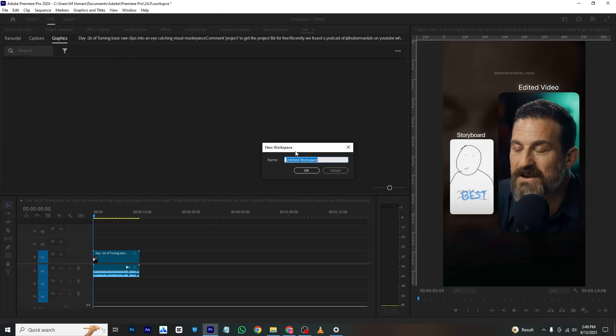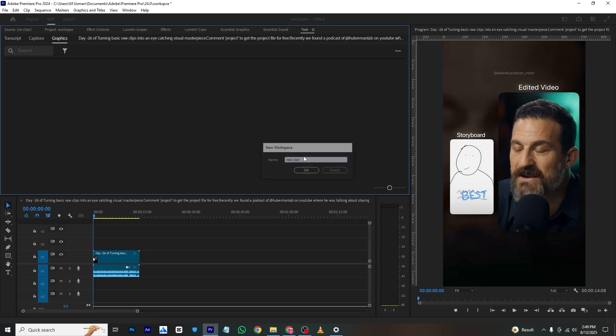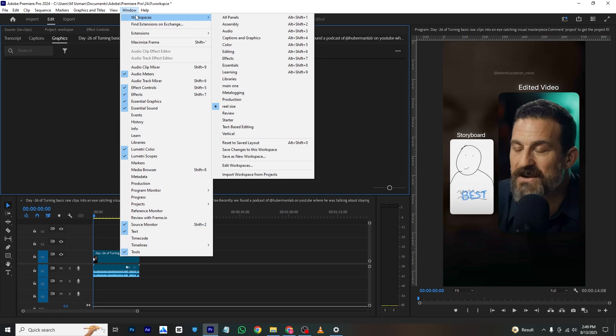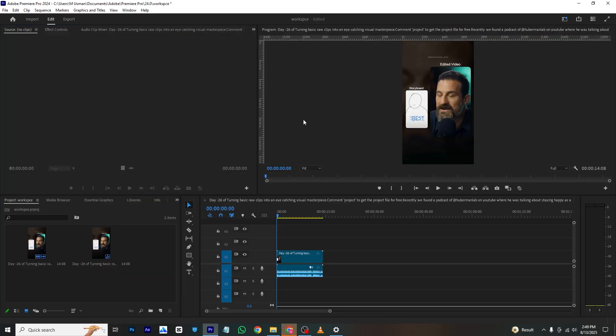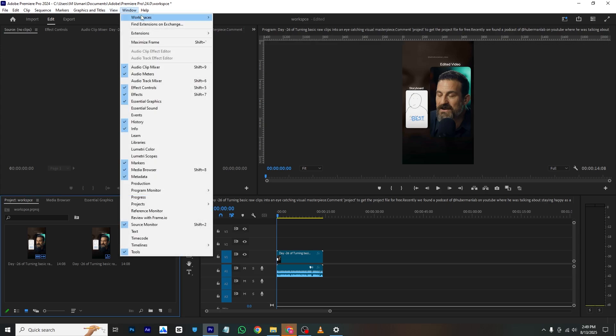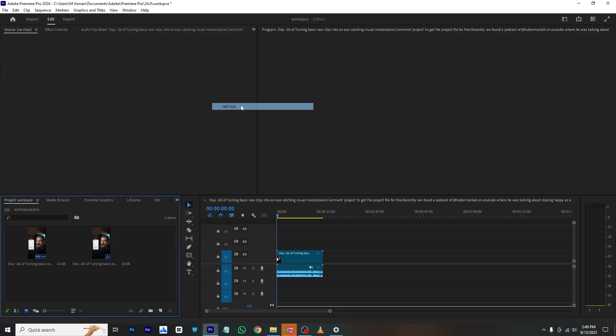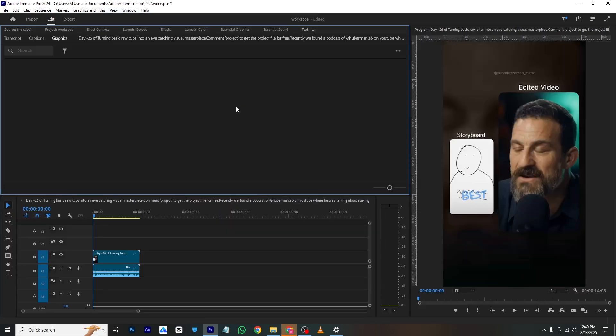And I will just name it Real Size like this. So if we go again to Window, Workspace, and I will just see Real Size. So if I choose this, this interface, then I will go to Window, Workspace and I will select the Real Size, so it will give us this workspace.